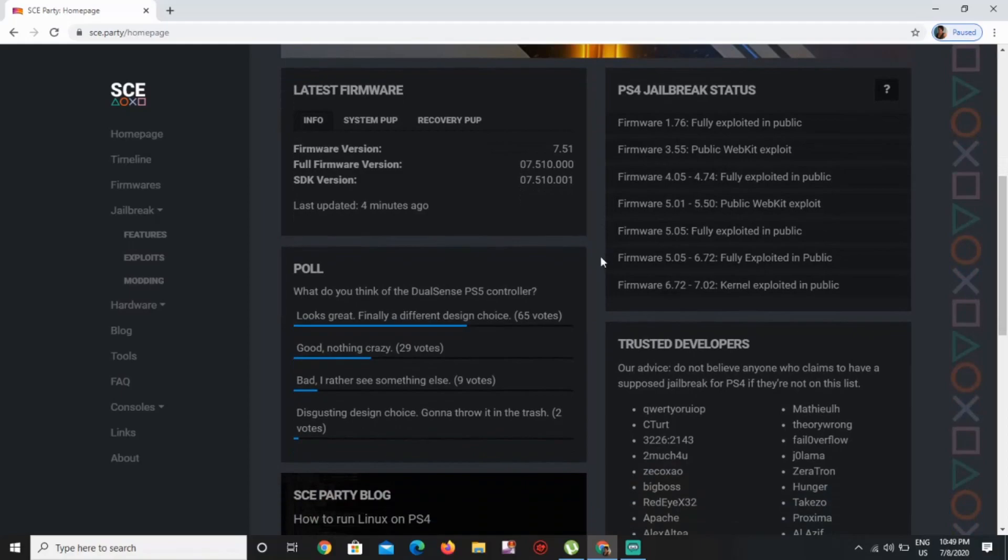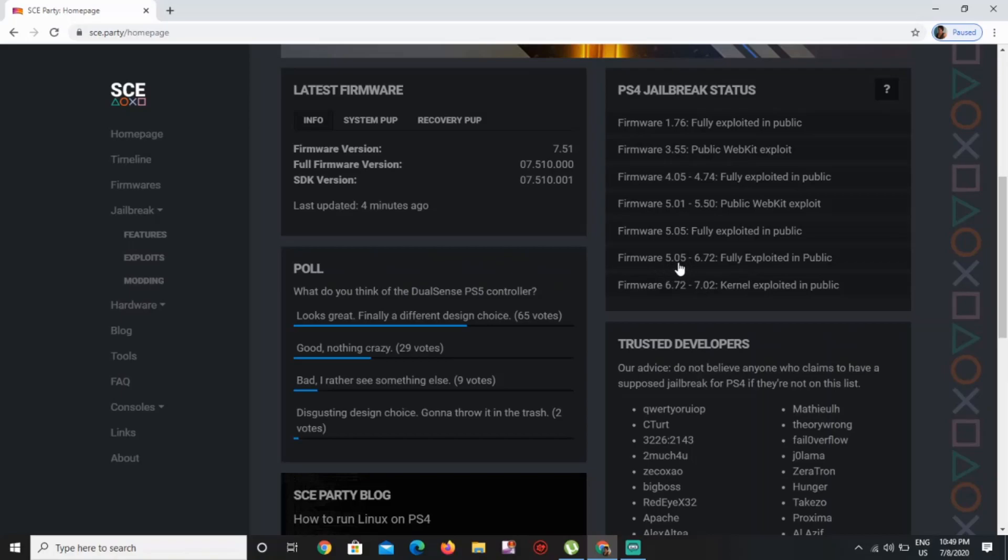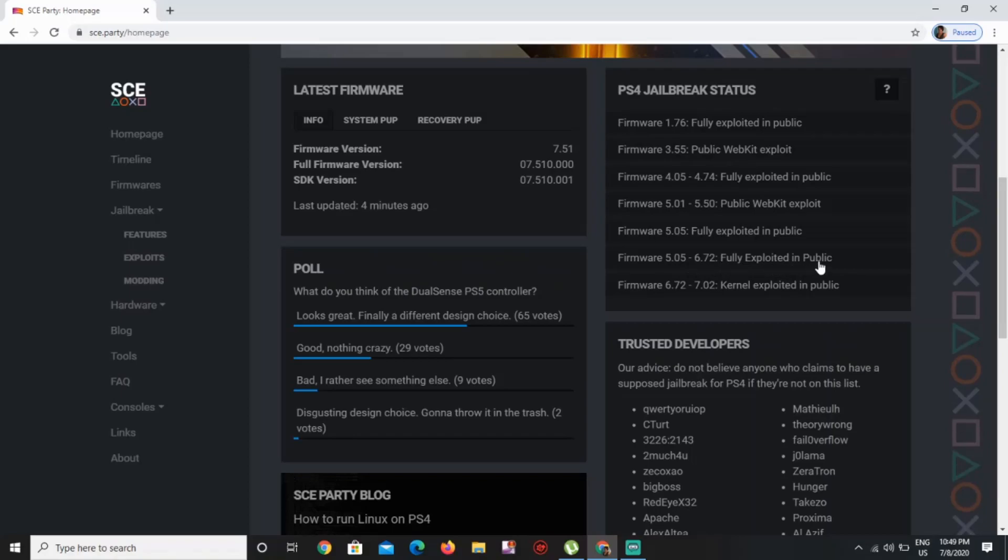About the firmware 5.05 - remember we were stuck on this for like two years, right? Two years we've been stuck on this. So right now we are on 6.72 fully exploited in public, and as you can see here, he has released the kernel exploit in public for the 7.02.